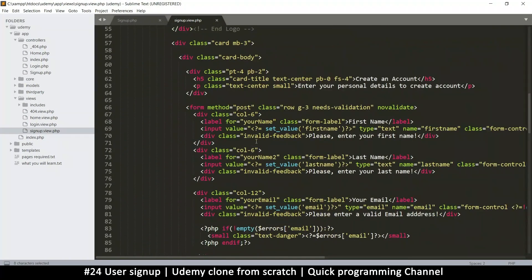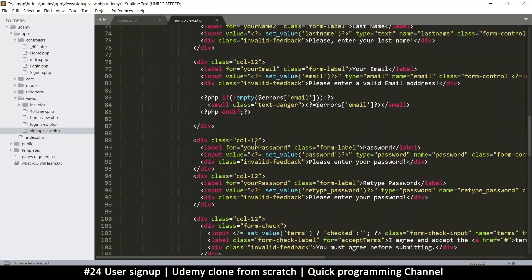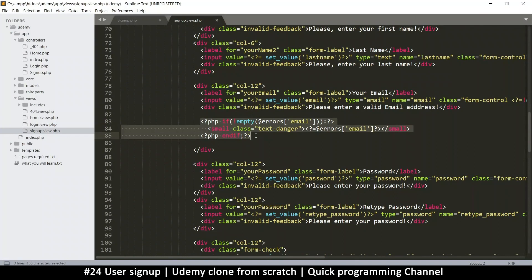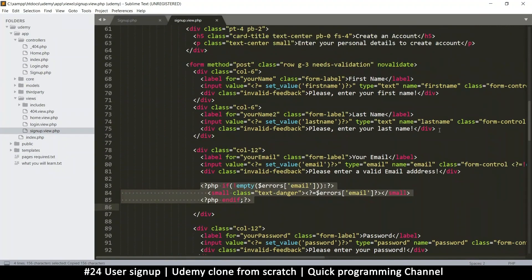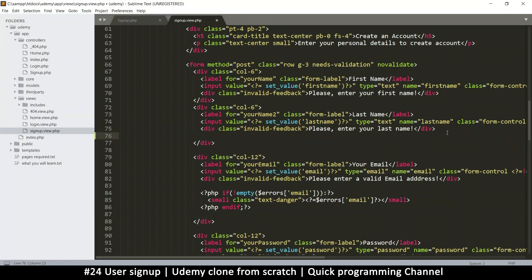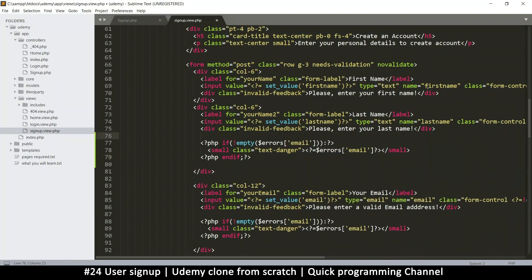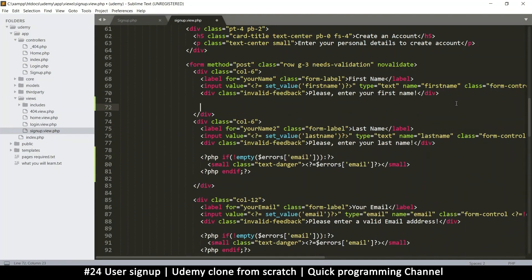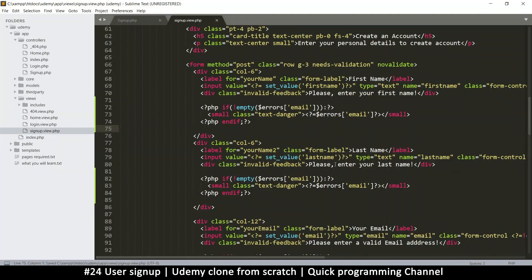Let's go down to where the error messages are. The email one is the only one that works right now, so I'll copy it and add it to all the other fields. This section shows the error message through JavaScript, but it's better to have redundancy — so if JavaScript fails, we use the PHP error messaging.